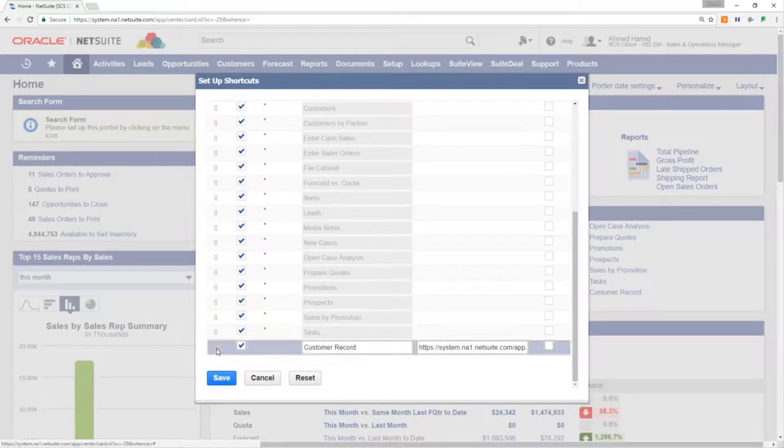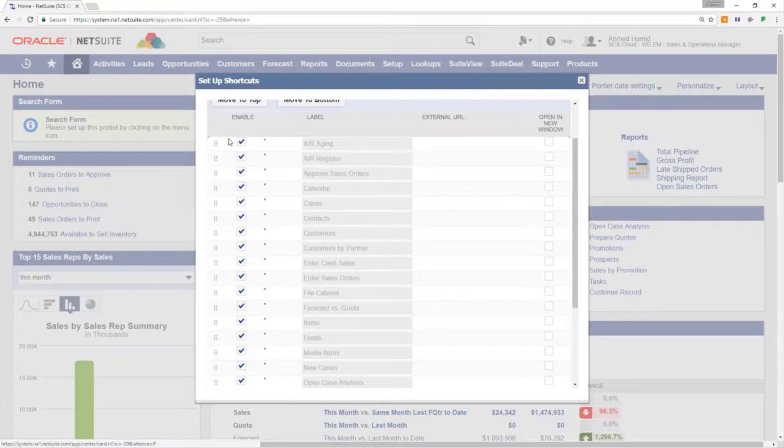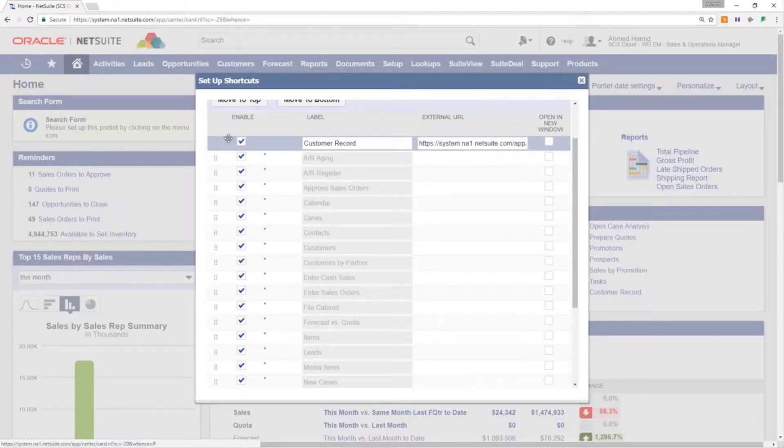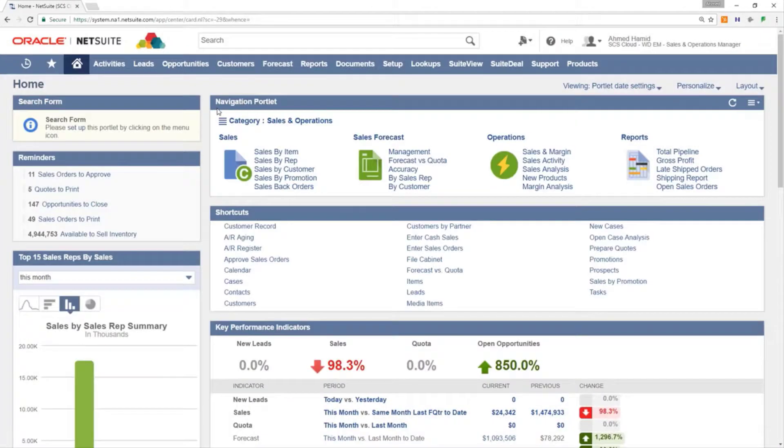Click the shortcut you want to move. This will change the cursor and allow you to drag and drop the highlighted portlet. Once the shortcut is where you want it press the save button. The shortcuts have now been reordered.